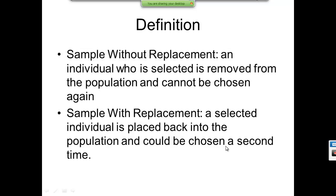There are two types of sampling. First is sampling without replacement: an individual who is selected is removed from the population and cannot be chosen again. Second is sampling with replacement: a selected individual is placed back in the population and could be chosen a second time.